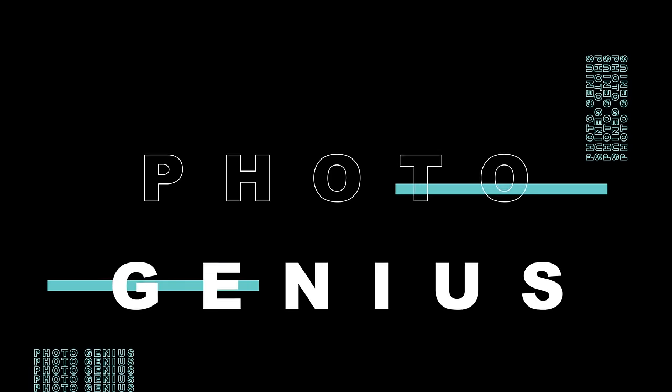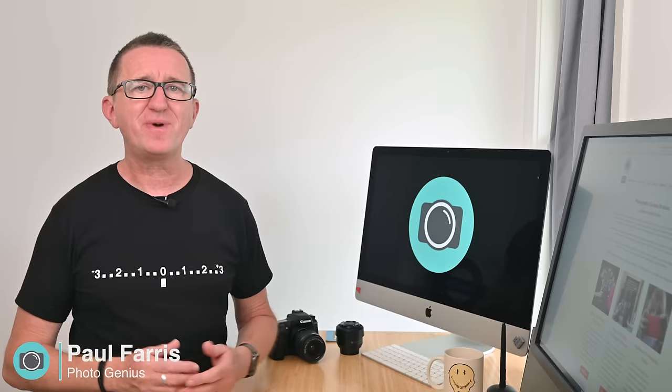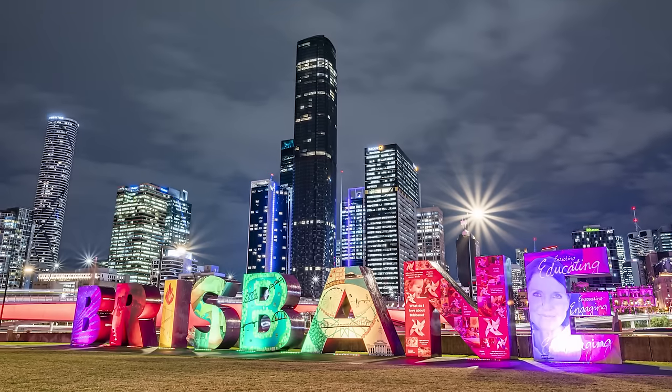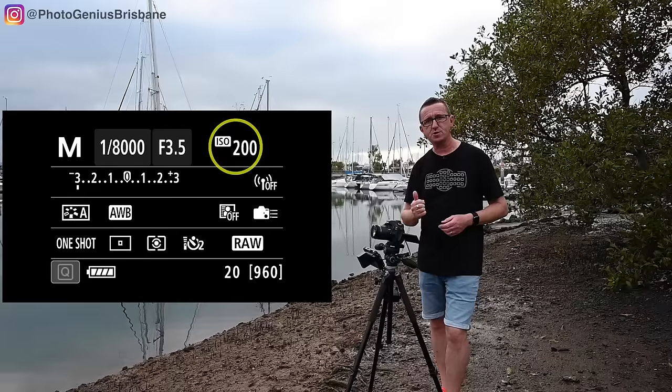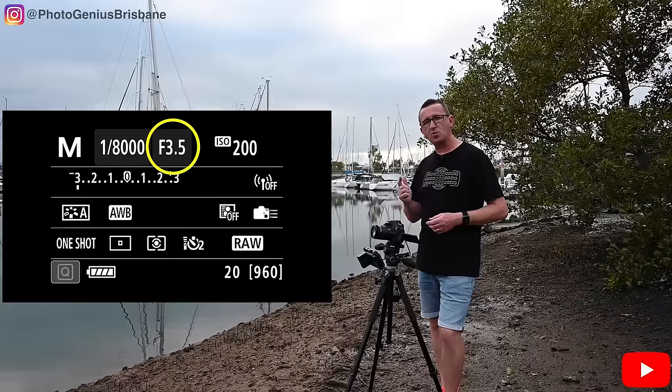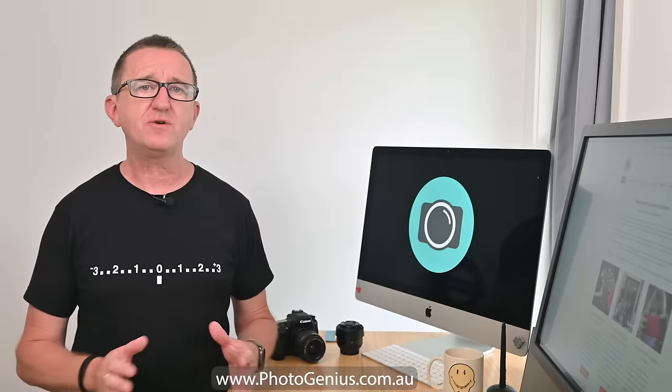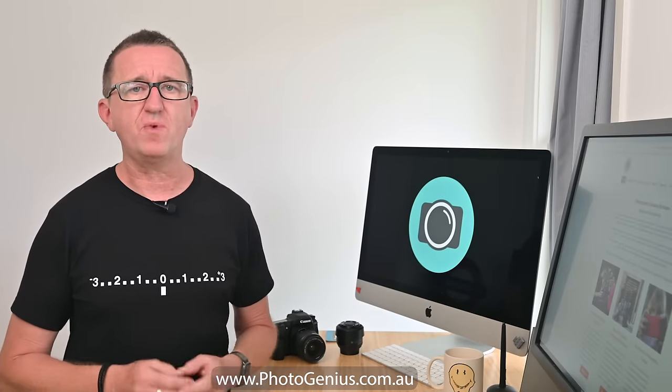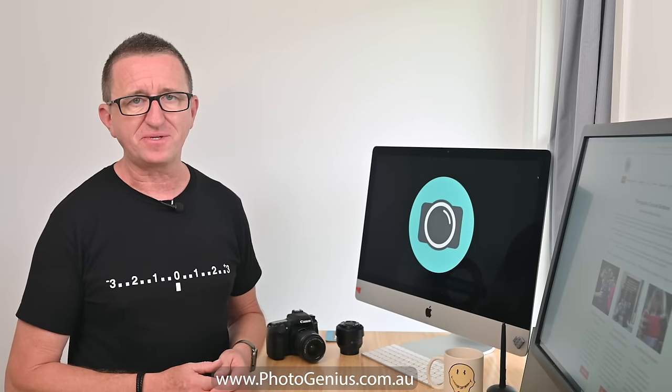Welcome to the Photogenius channel. Hi, I'm Paul from Photogenius. I'm a photographer who's been teaching photography full-time in Brisbane for over 16 years and creating video tutorials just like this one for over eight years. My videos, just like my workshops and courses, are designed to help you get more from your camera so you can take better photos. If you're new here, please consider subscribing to the channel.